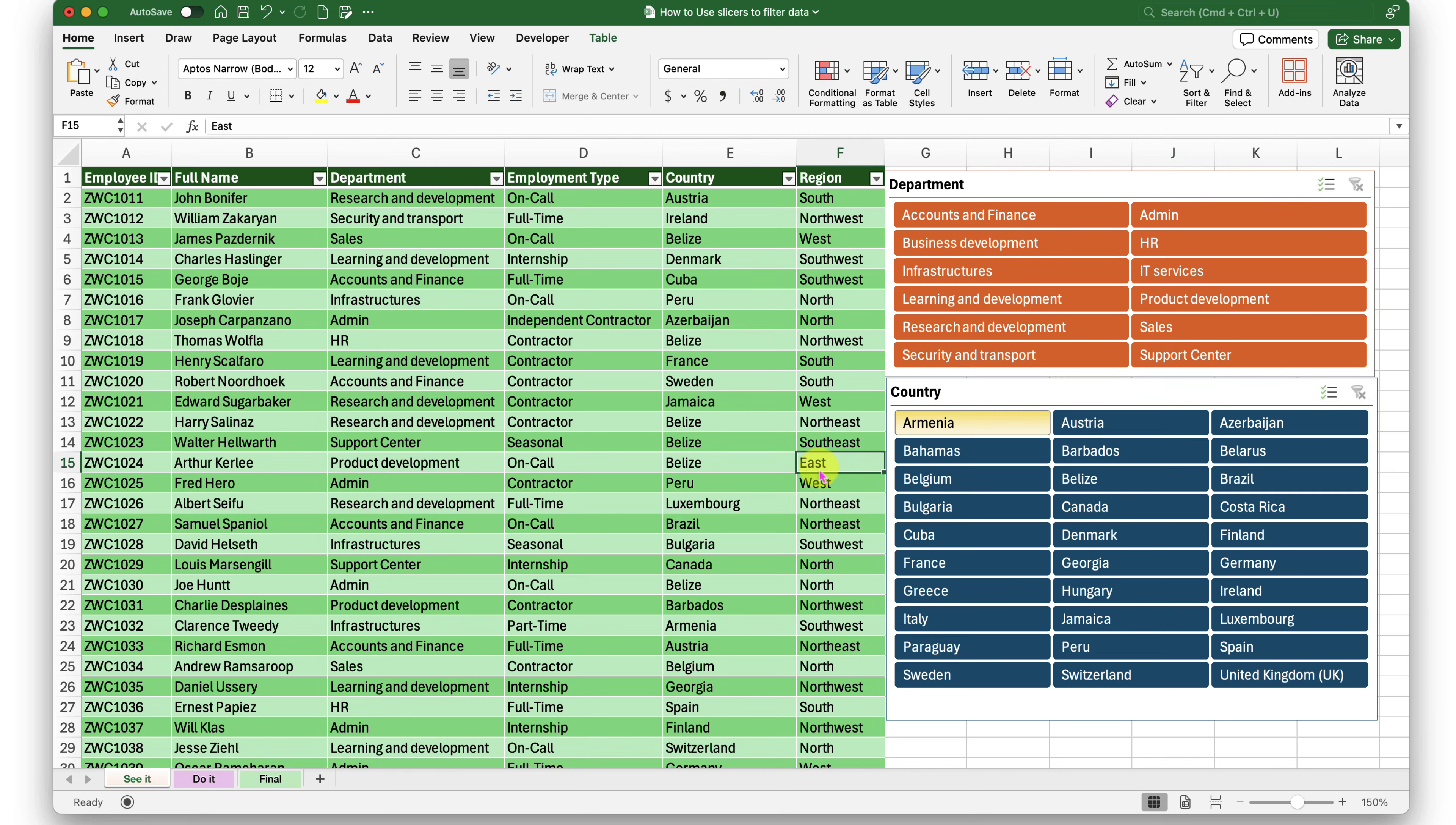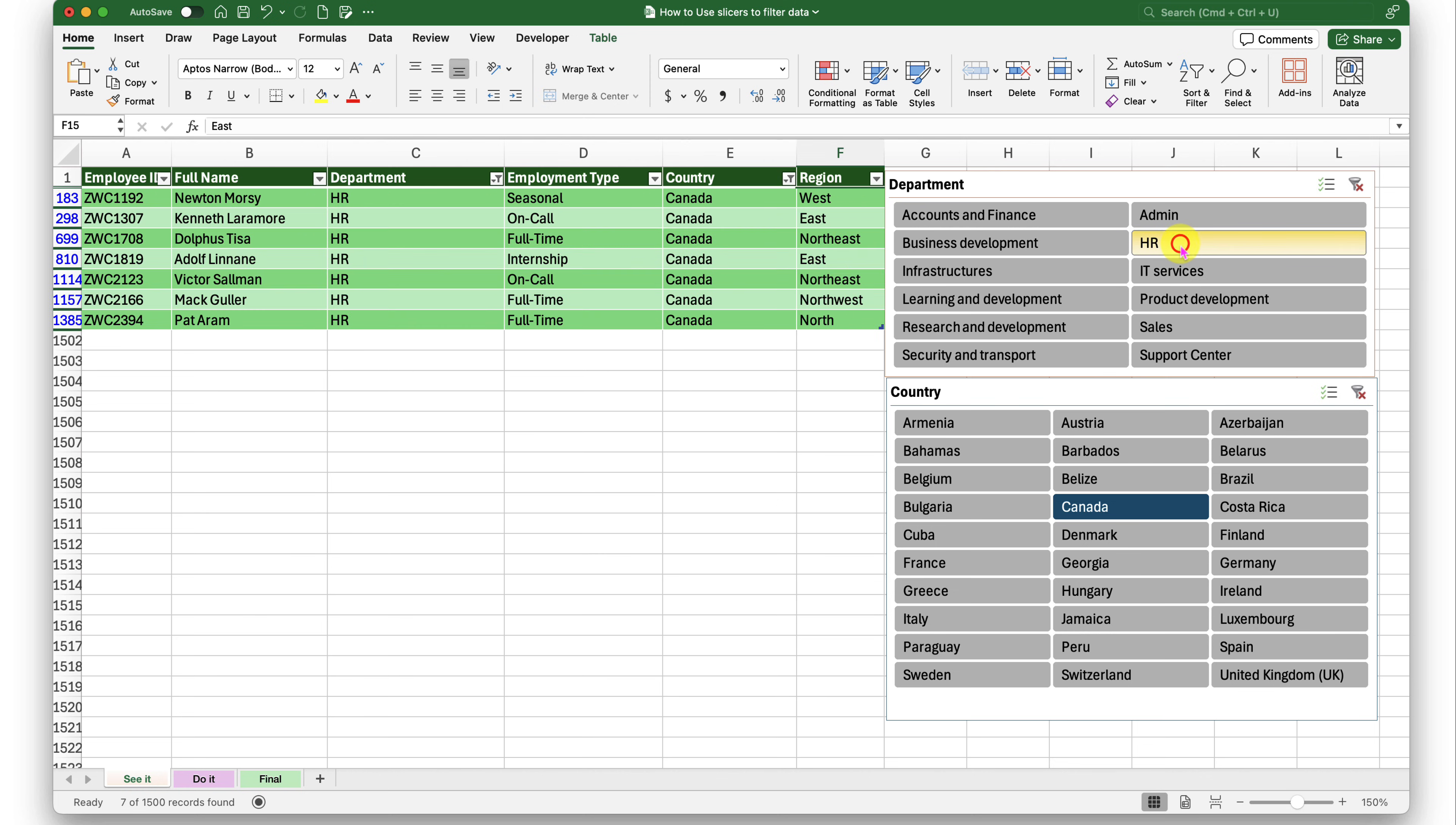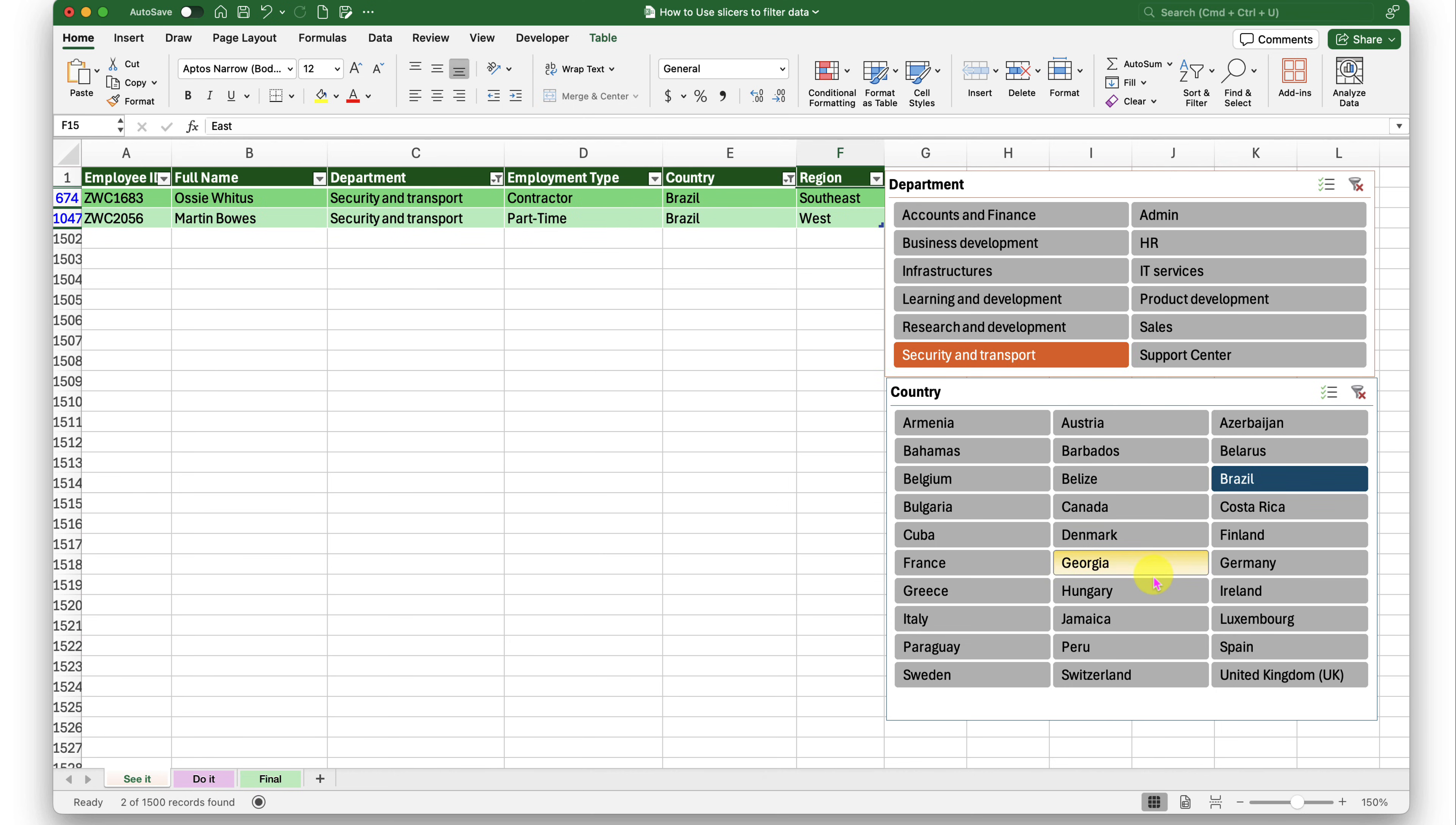And for my slicer of department, I will try to convert this into more bright color. So when I want to see people who are from Canada and are working in IT services, I only have two people who are in HR. There we go. Sales, security and transport. So I can quickly click a button and filter my data dynamically using slicers.